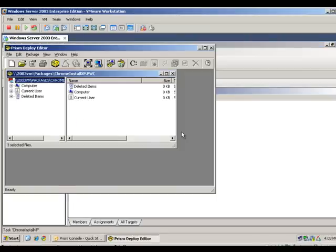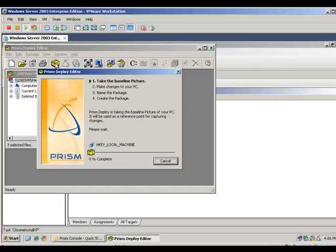Creating a package task will bring you into the Prism Deploy Editor. On a clean machine, have Prism Deploy take a baseline picture of the computer prior to the installation. You then perform the install, update, repair, or uninstall.